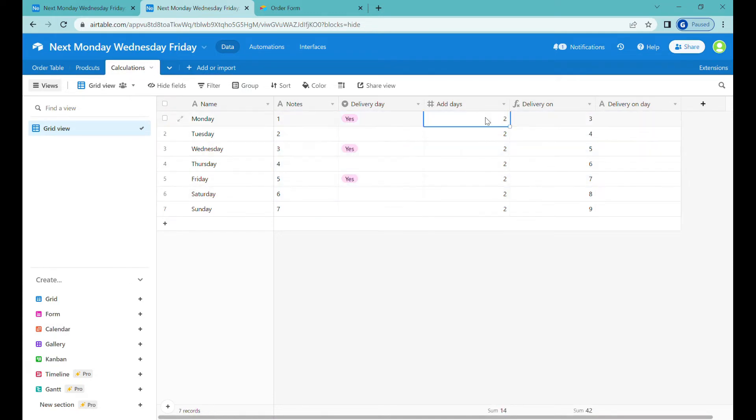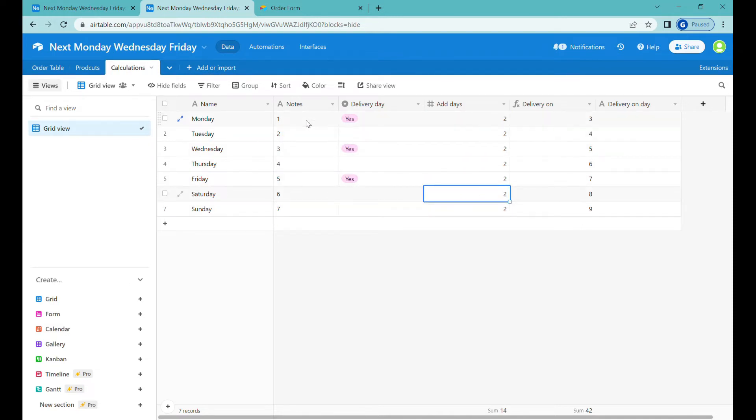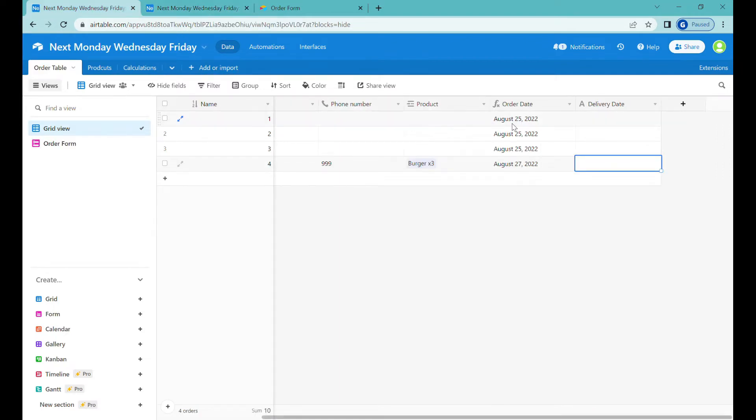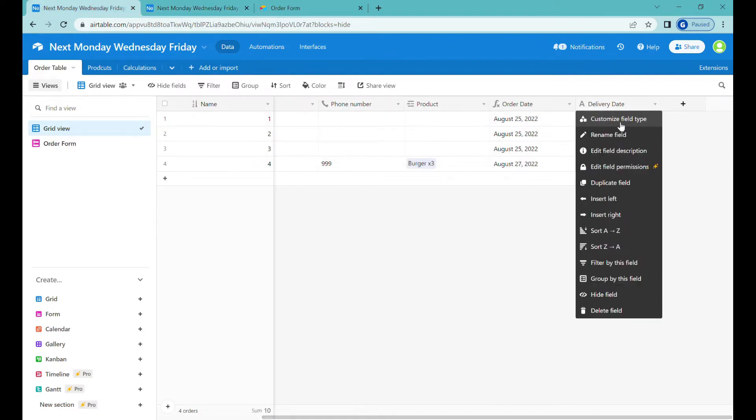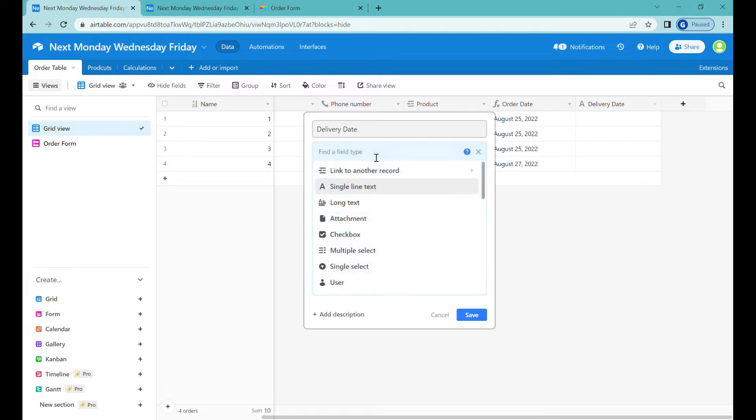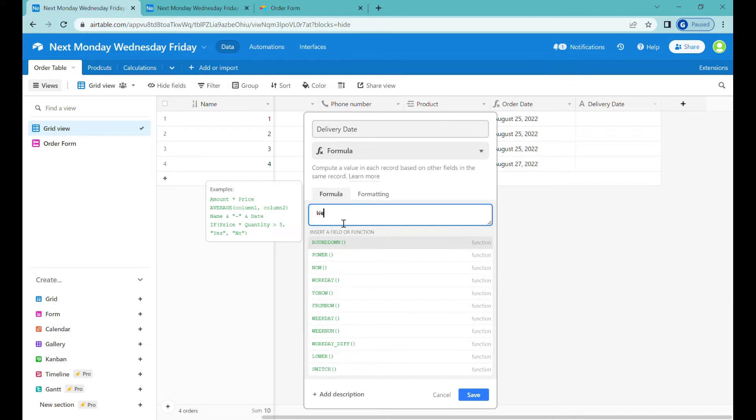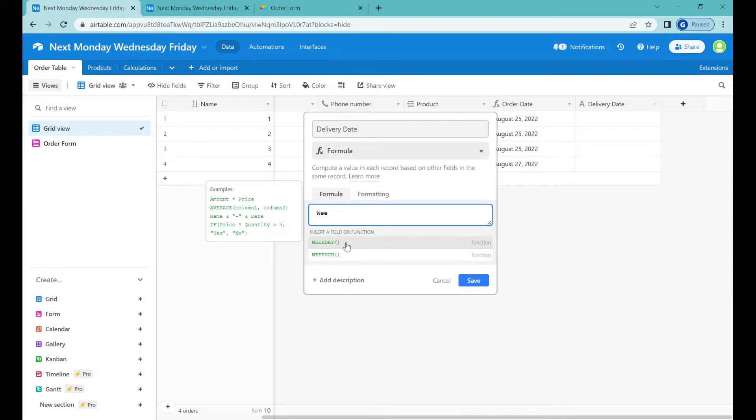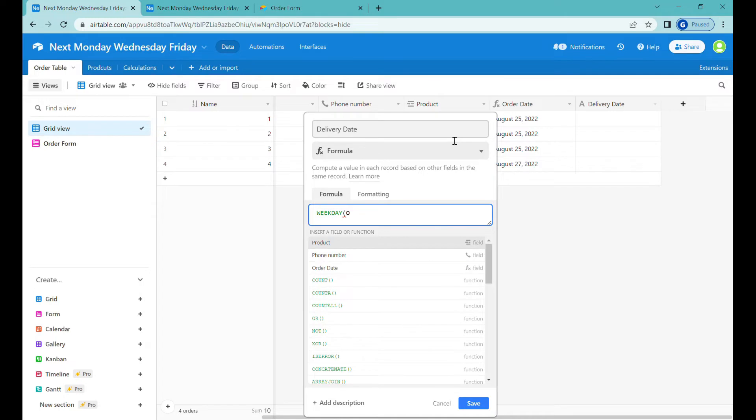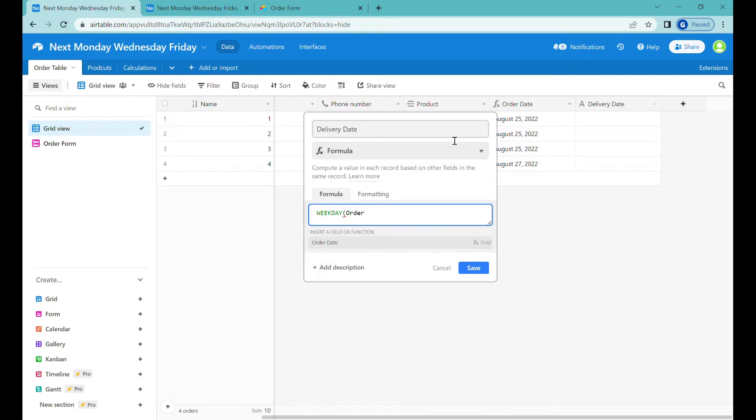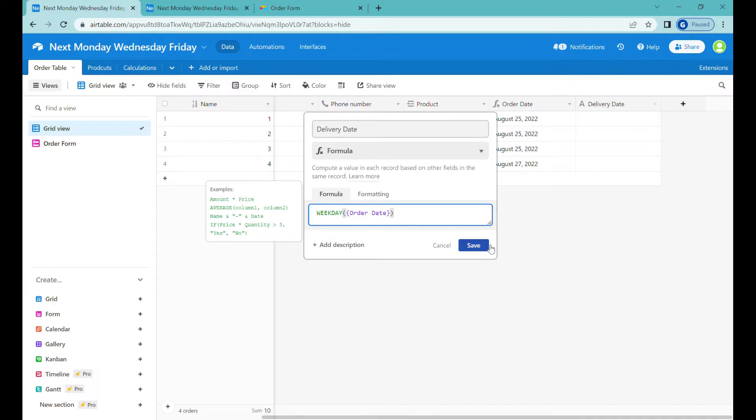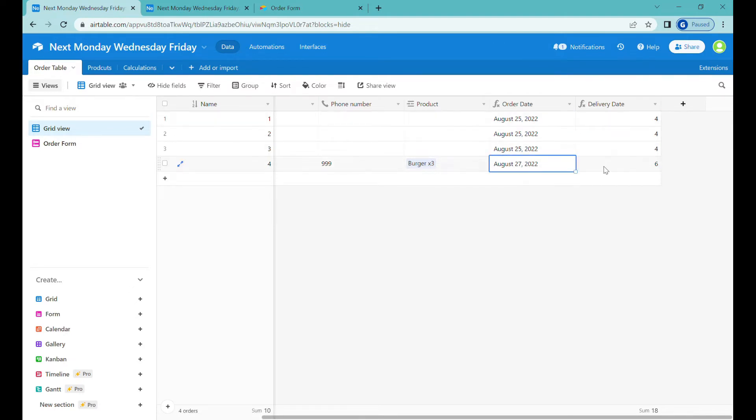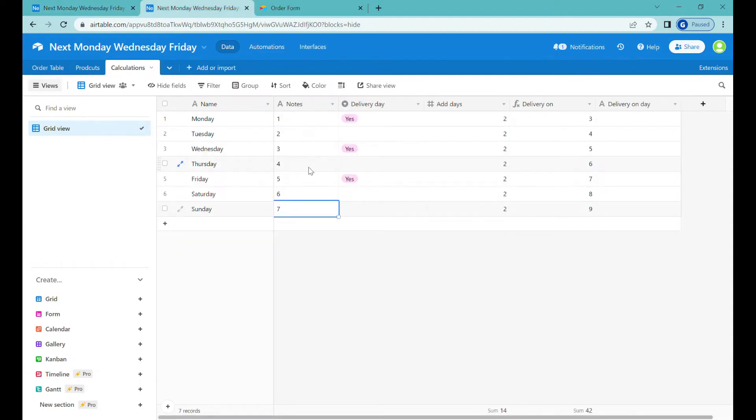So we know that to whatever day it is, we would like to basically add two days. Here I have converted the day of the week into a number. So Monday is number one, Sunday is number seven. This also corresponds to the formula that we will be using. So we'll change this field to formula field. And what we will do, we will use weekday formula. Let's select the order date.